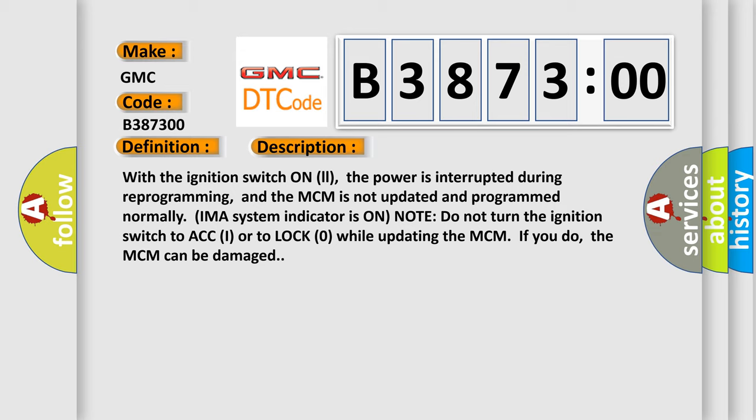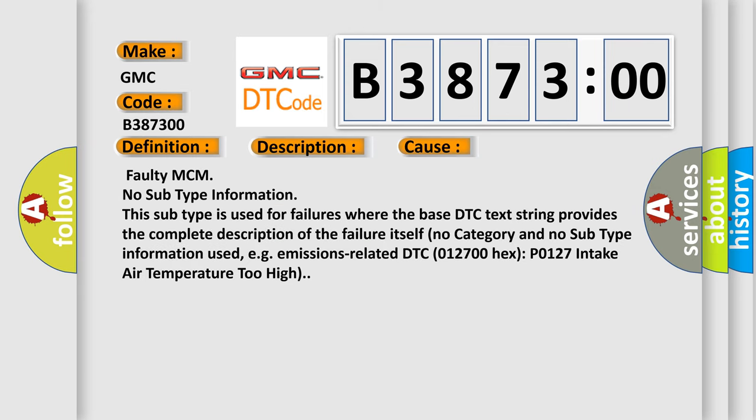If you do, the MCM can be damaged. This diagnostic error occurs most often in these cases: Faulty MCM. No subtype information. This subtype is used for failures where the base DTC text string provides the complete description of the failure itself. No category and no subtype information used. For example, emissions related DTC 012700 hex P0127 intake air temperature too high.